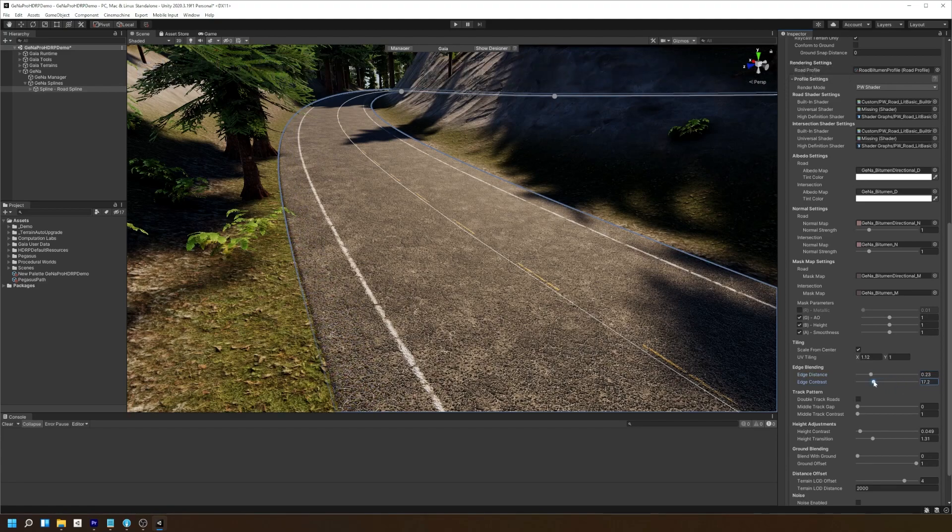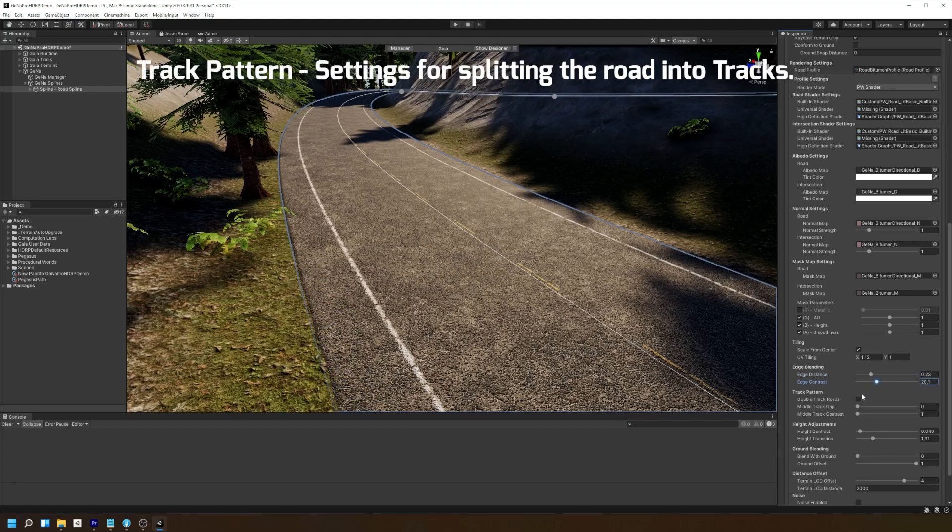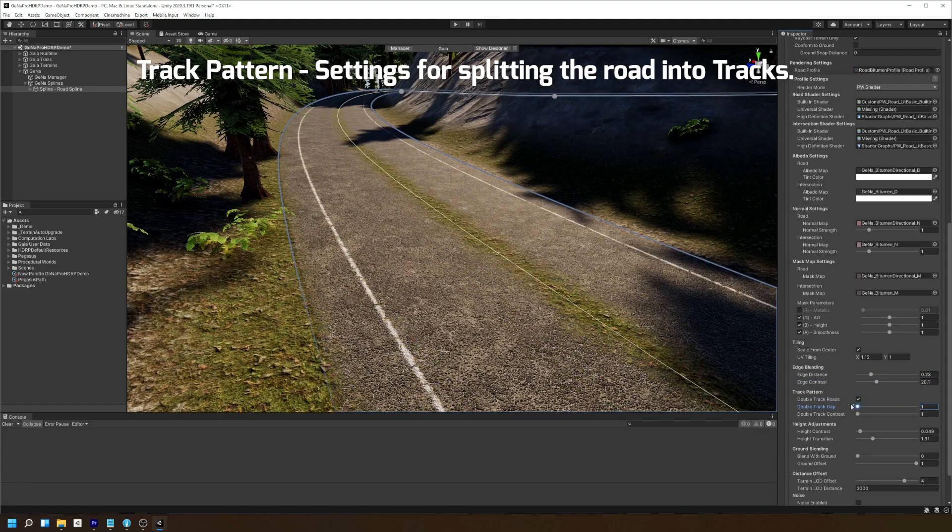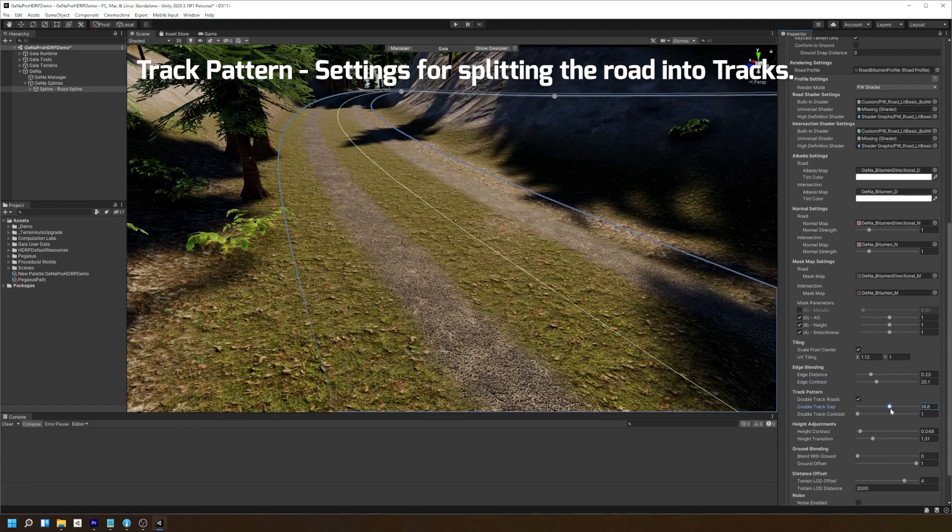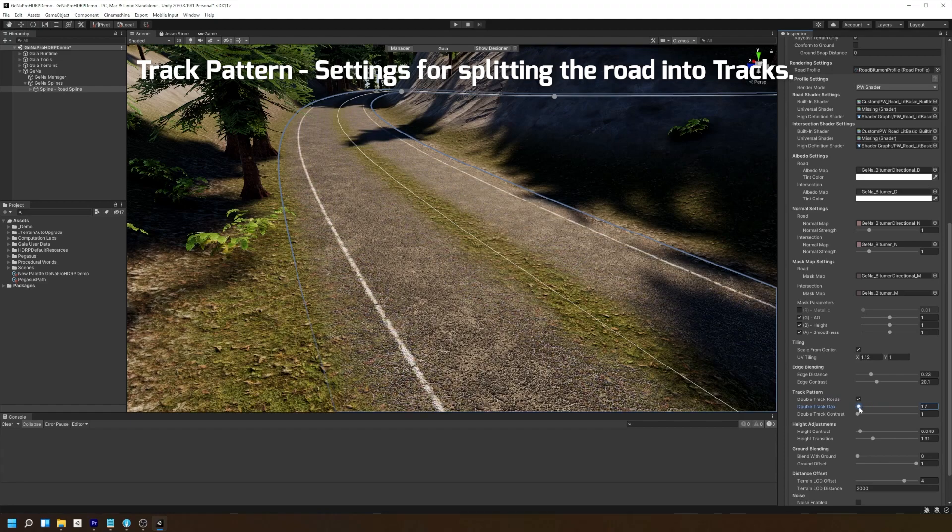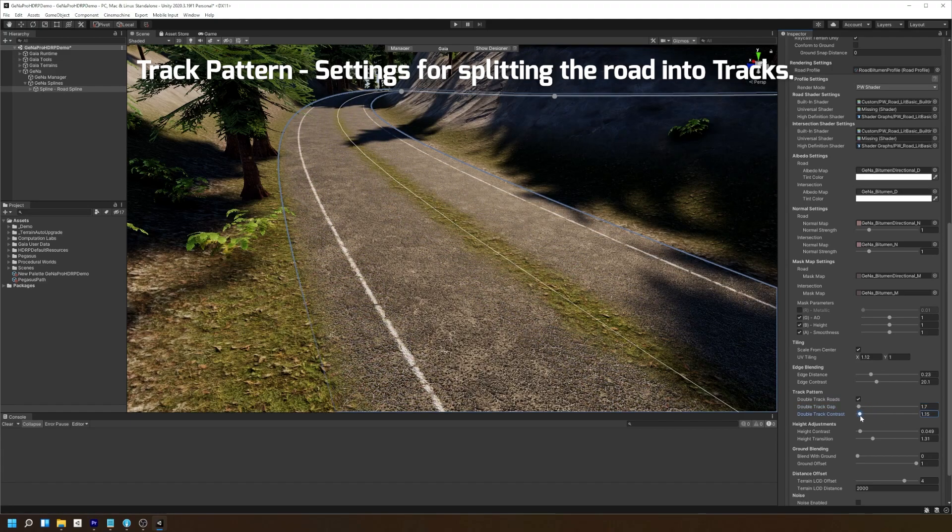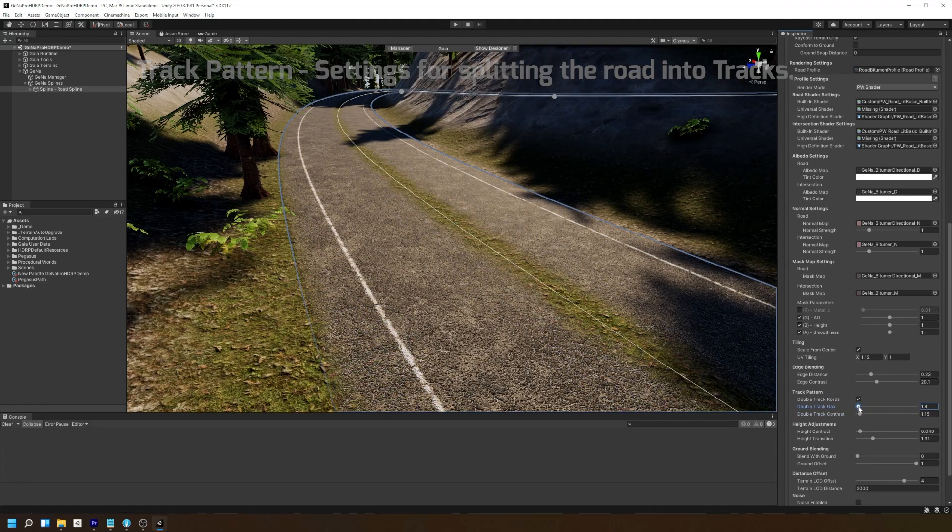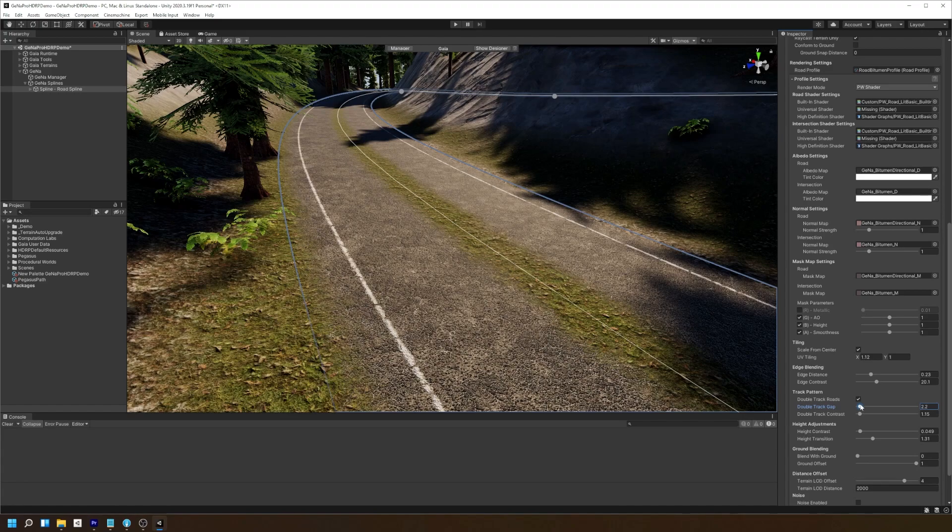The track pattern settings allow us to control how the mesh will split along the middle of the spline. This is useful for designing dirt roads, train tracks and other similar kinds of details along our spline.